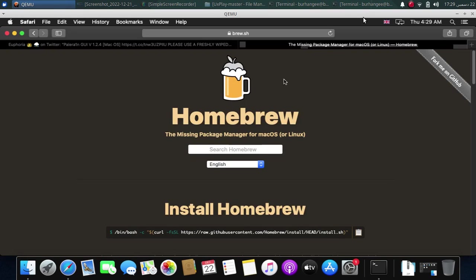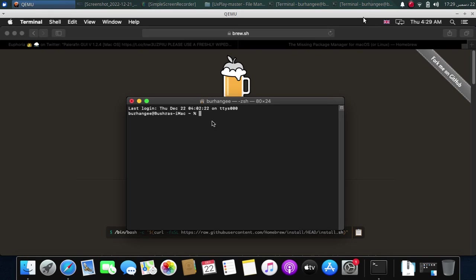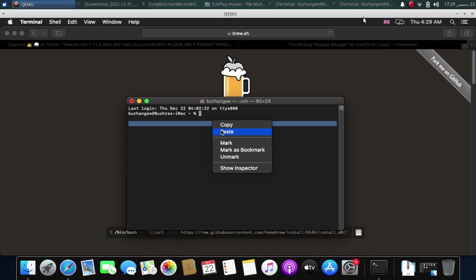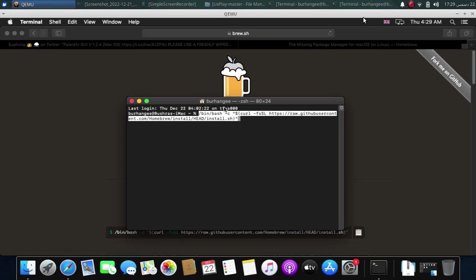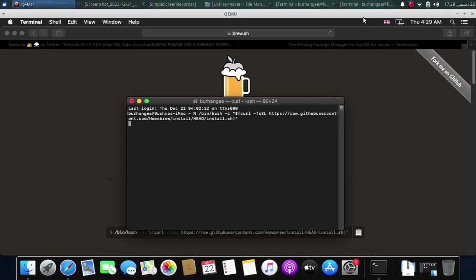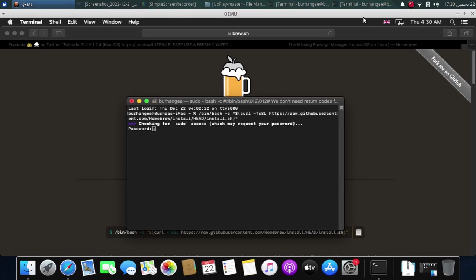First of all, open brew.sh. This is also completely free and we will install Homebrew first of all. Simply copy this from here. Simply open a new terminal and paste the command here. Press enter and type in your Mac password.